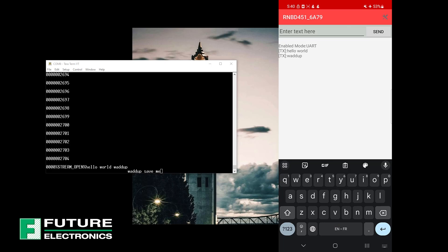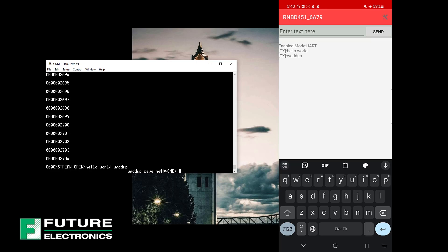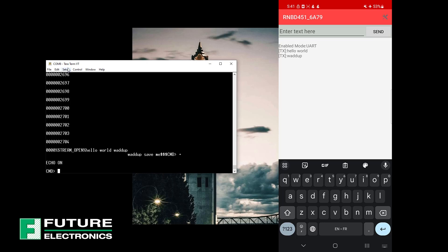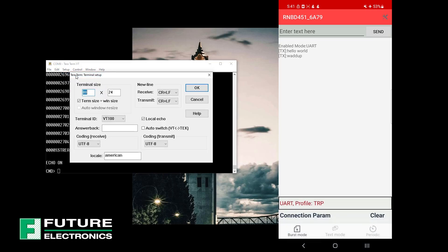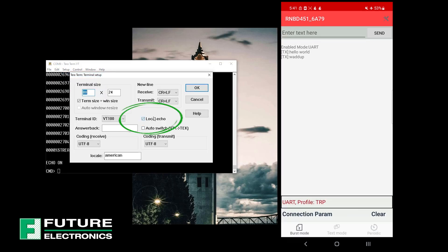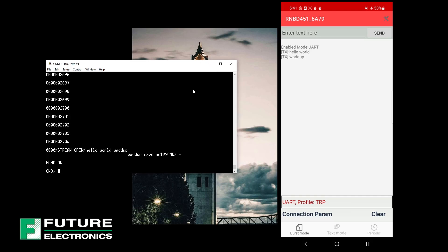If you have multiple Bluetooth devices, it may be difficult to keep track of them. We can easily modify the name the RNBD451 module is advertising by going into TerraTerm and entering three consecutive dollar signs so that the module enters into command mode. Type a plus sign to enable echo, or alternatively, you can turn on echo by going into the TerraTerm menu, select setup, navigate to the terminal, and then select local echo. Once you enter a command, you should receive an AOK, which means that the command was received. This is important because you could also receive an error response, which signifies that the command did not go through.